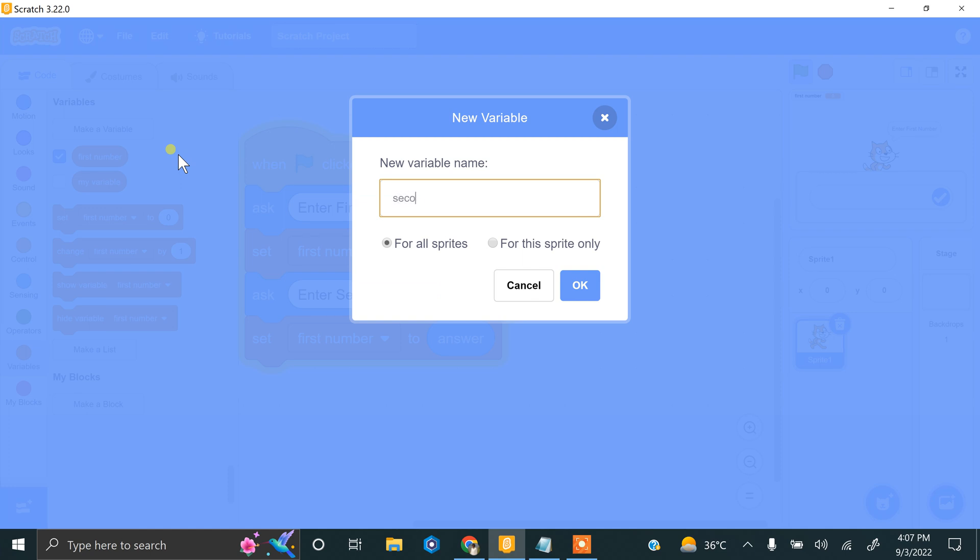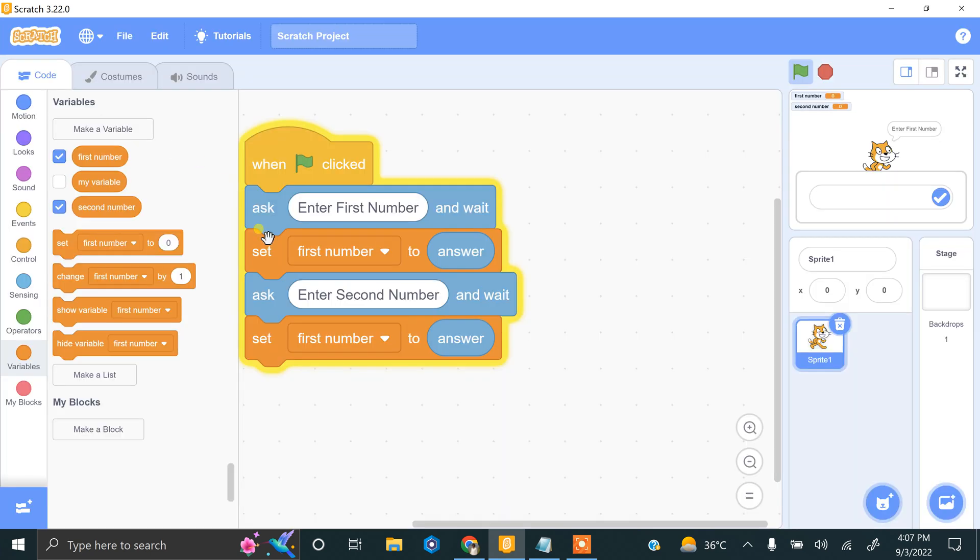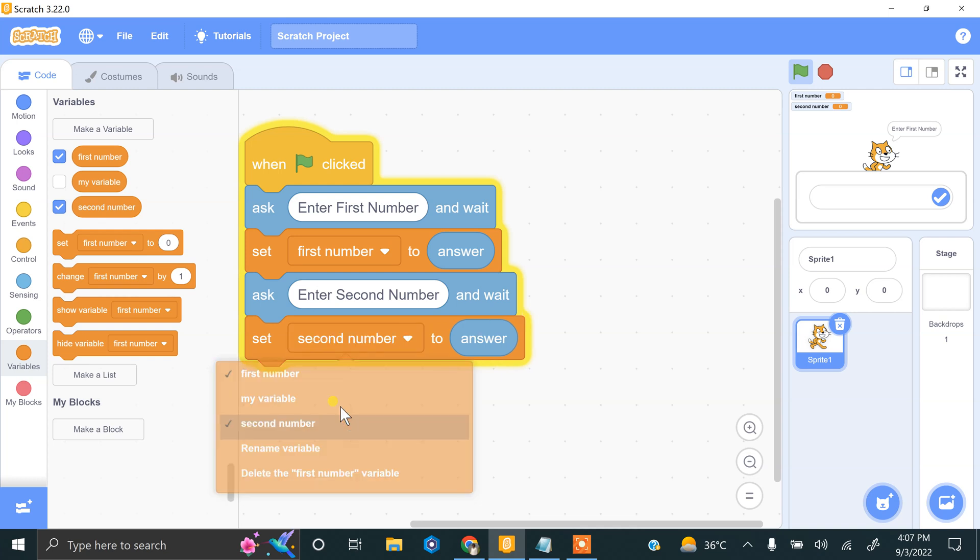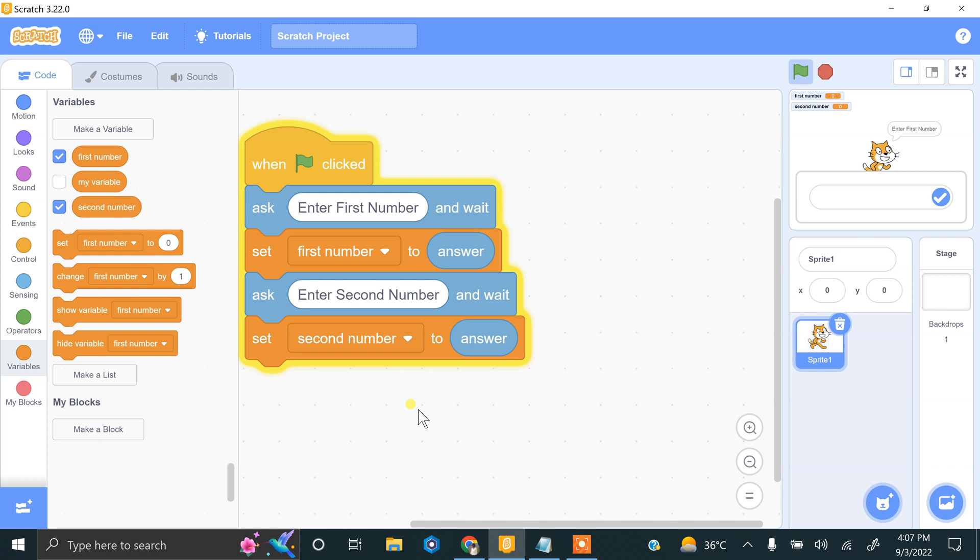Now we have to apply a check if the first number is 10 or the second number is 10 or the sum equal to 10. So that will return true, otherwise false.